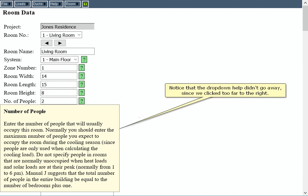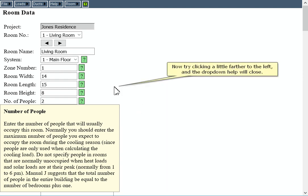Notice that the drop-down help didn't go away since we clicked too far to the right. Now try clicking a little farther to the left and the drop-down help will close.